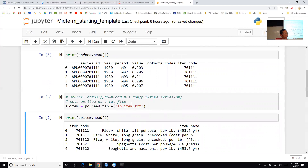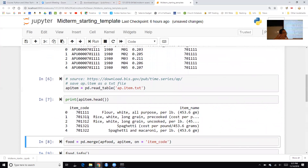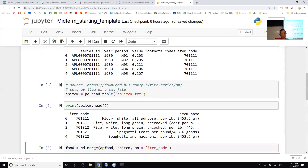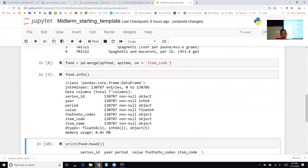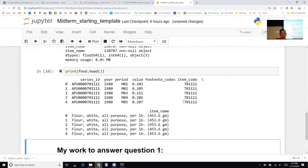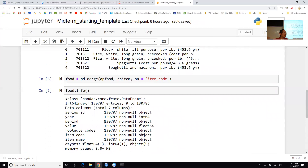I read in the item code data file — we can see the item codes appear there. Then I use a merge to merge the food data with the item code data, so that when we look at this we can see we're talking about flour and not just item 701111. After merging we have the same information as before, but now we also see the item name is flour. Open it up and make sure this starting template works on your machine, then create a copy and play around with it to get familiar with the data.